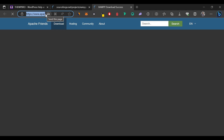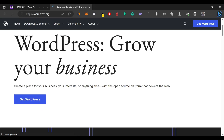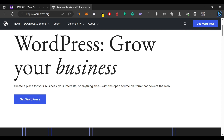Now let's move on to downloading WordPress itself. Go to the search bar and type in wordpress.org directly. Scroll down and click on 'Get WordPress' — you can also use the button at the top that says 'Get WordPress' — and it's going to start the download of WordPress automatically. Now we've downloaded both WordPress and XAMPP, so it's time to install the software on our PC.